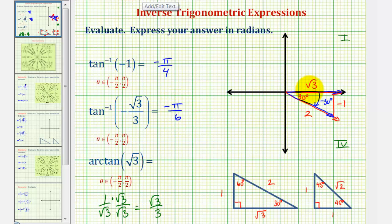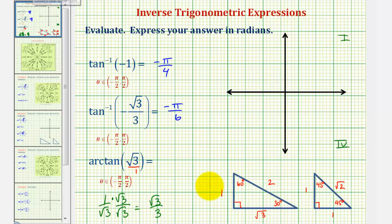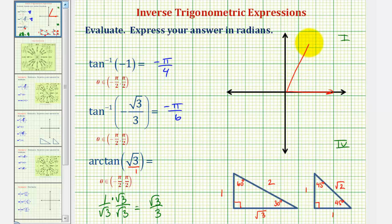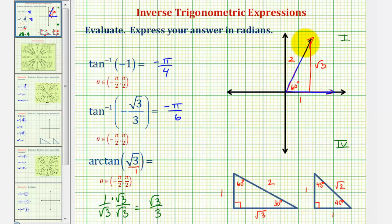Finally, we have arctangent of square root three. Writing this as square root three over one, we look at the 30-60-90 reference triangle and see that tangent 60 degrees equals square root three over one, or square root three. So the reference angle is 60 degrees. Because the tangent function value is positive, we sketch a 60-degree reference angle in the first quadrant. Since we're in the first quadrant everything is positive — sides one, two, square root three — and the reference angle is the angle we're looking for. The angle in the open interval from negative pi over two to positive pi over two is positive 60 degrees, or pi over three radians.